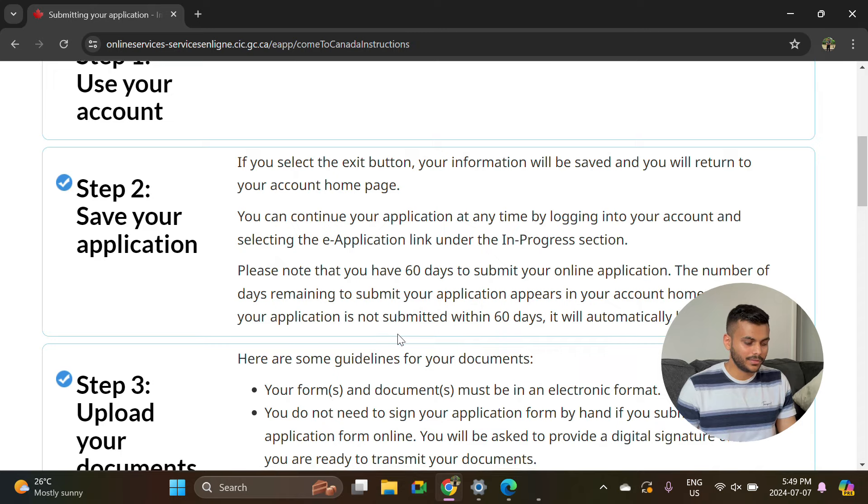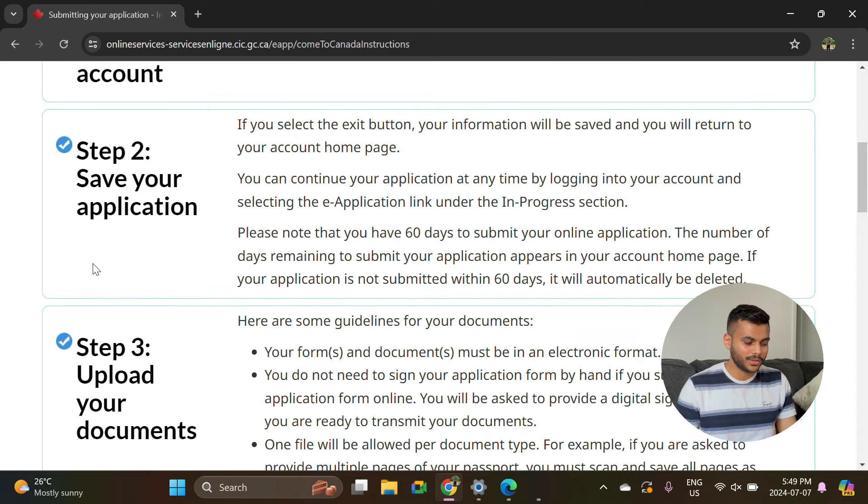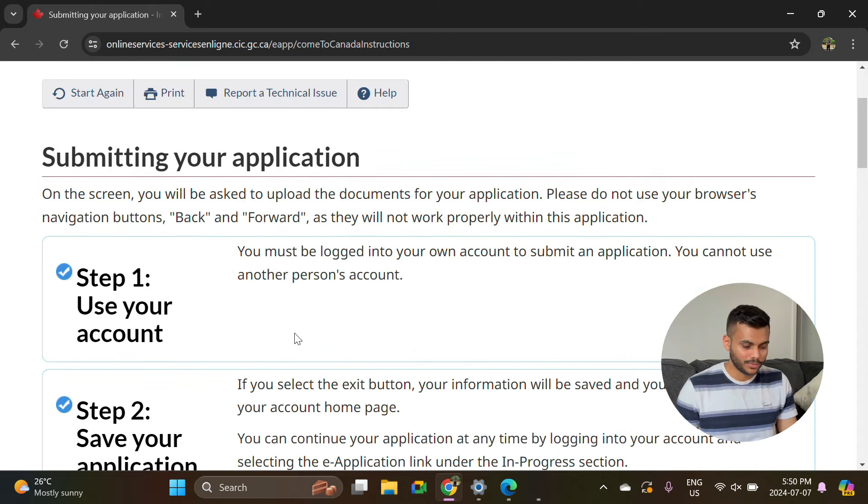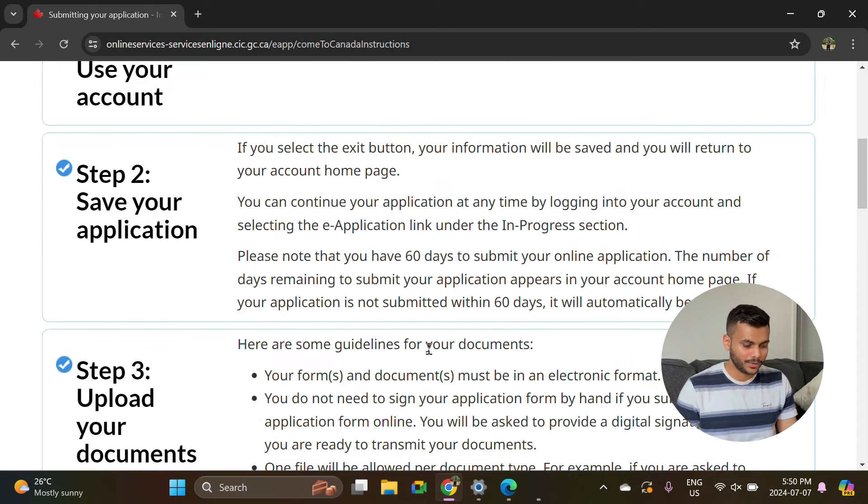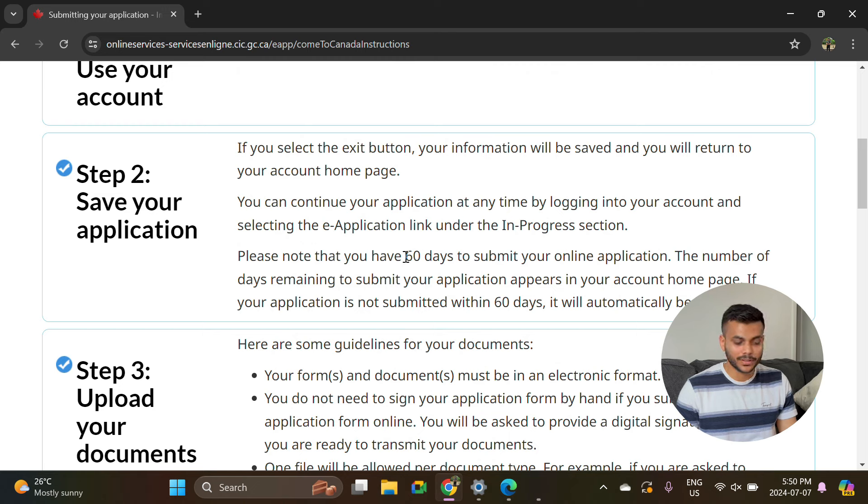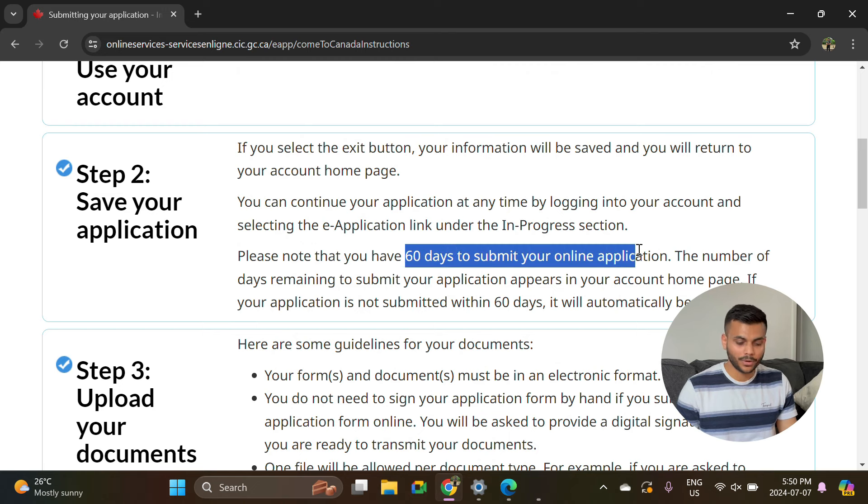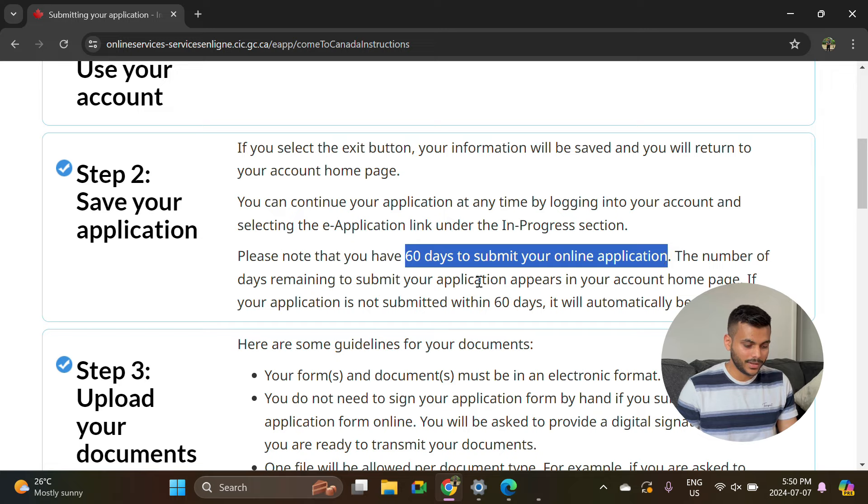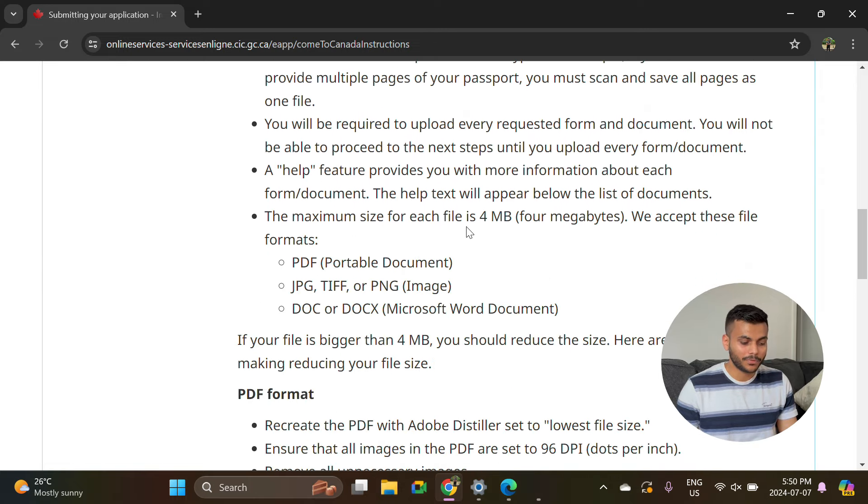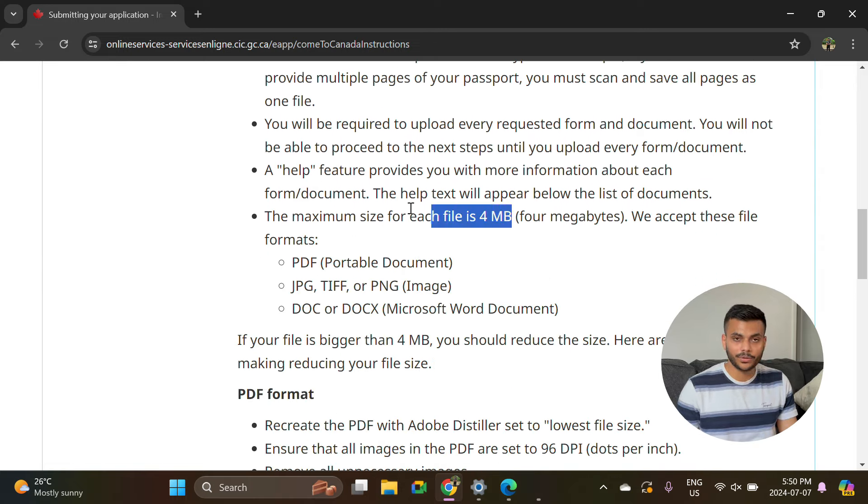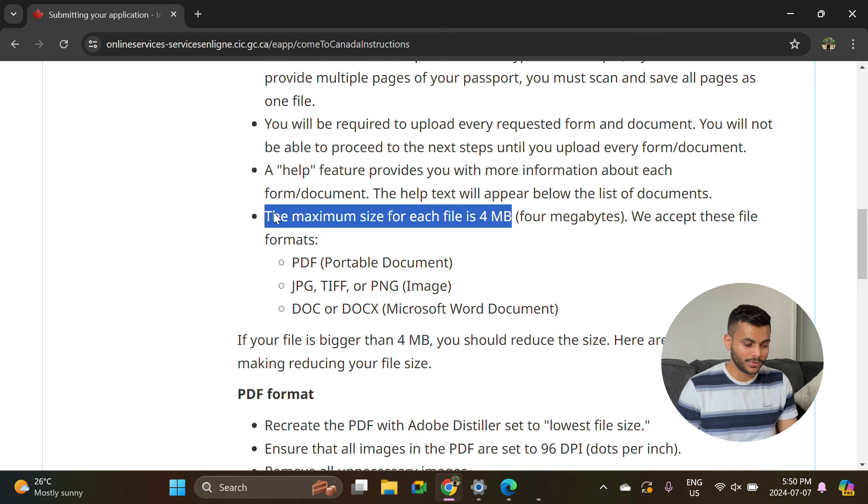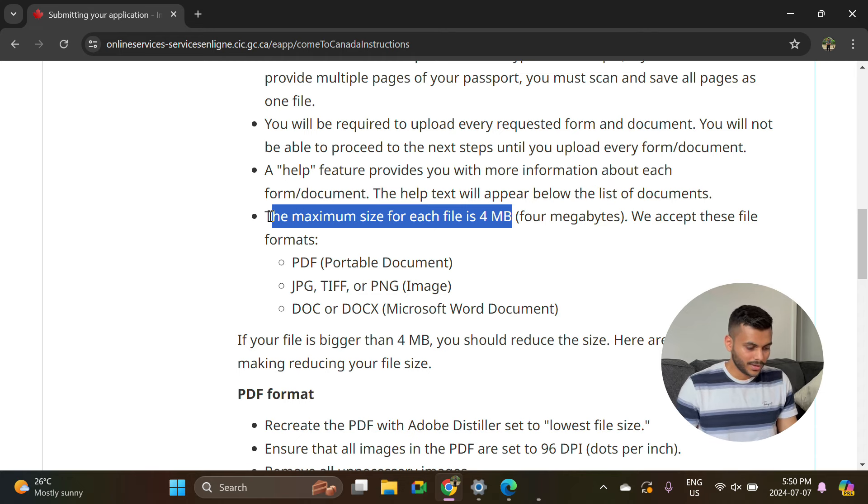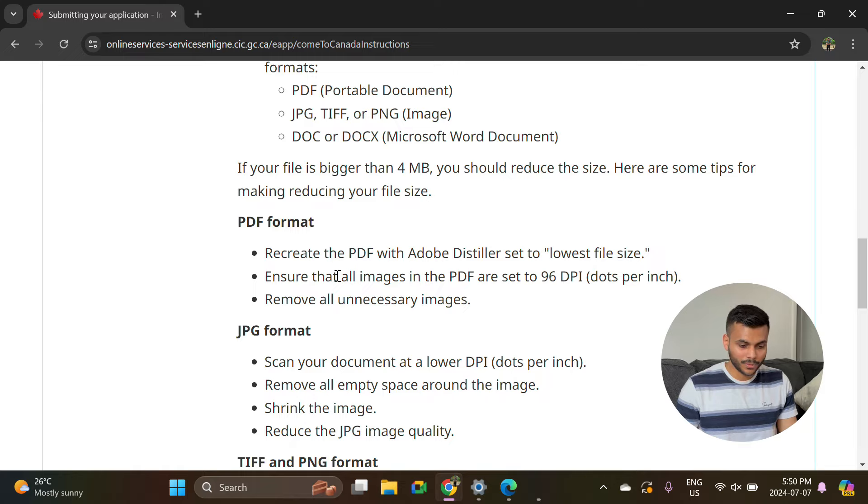Here it's giving you all steps that you need to do. Now there are two important things I want to share on this page. You will get 60 days of time to submit your application once you have created it, and the other thing is your maximum file size should be 4 MB. So whatever file you are uploading, if it's more than 4 MB, you have to compress that PDF.